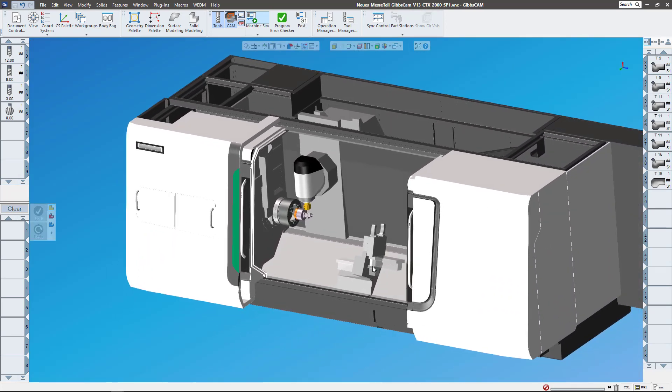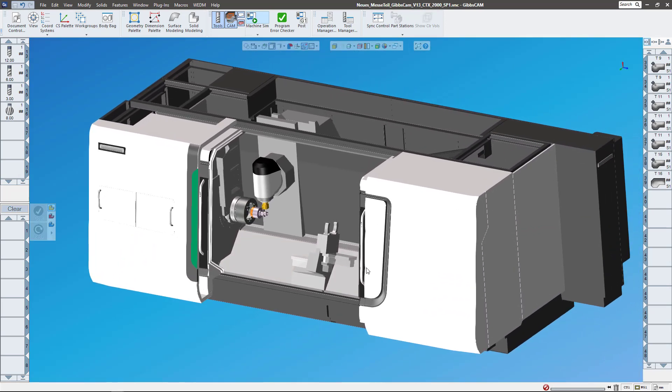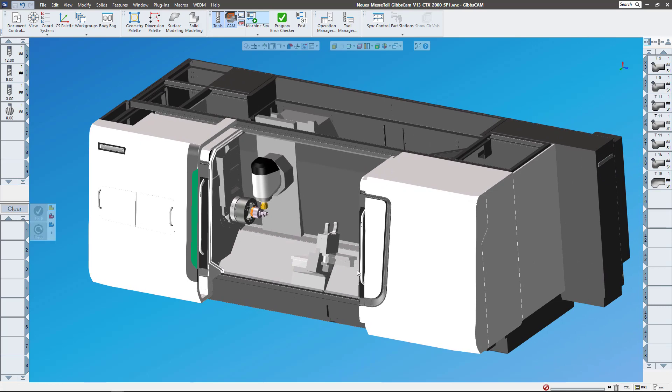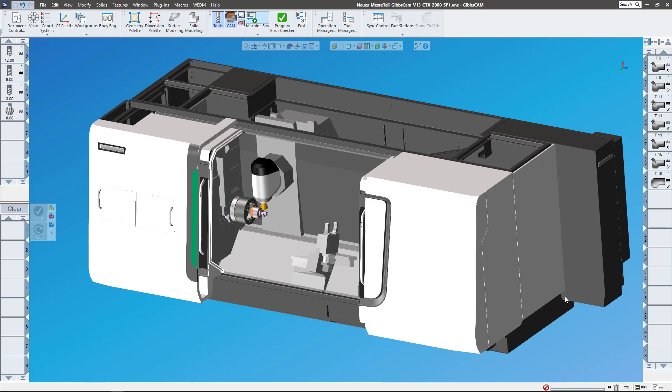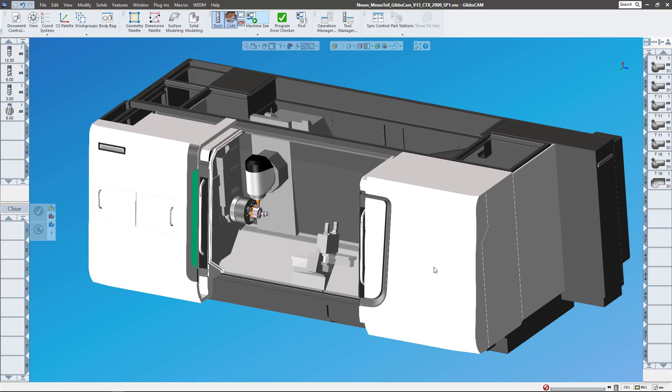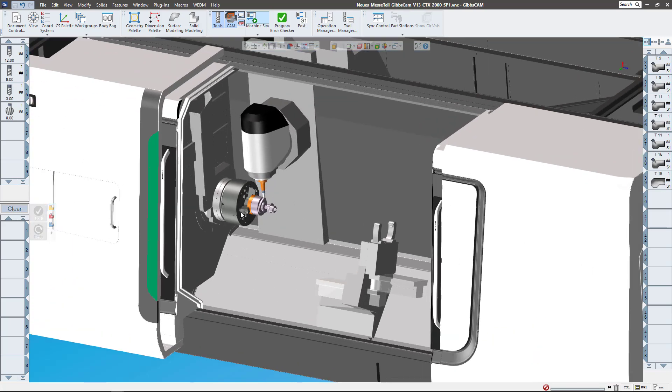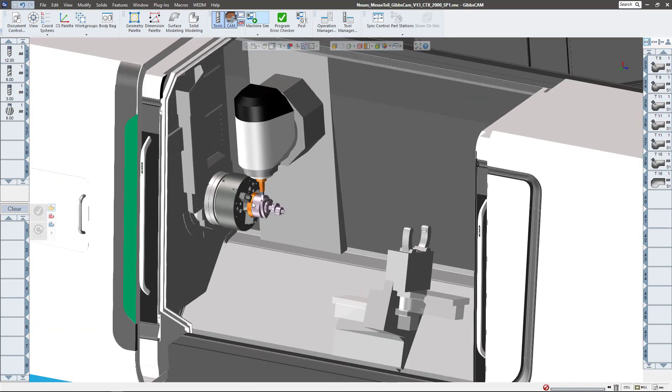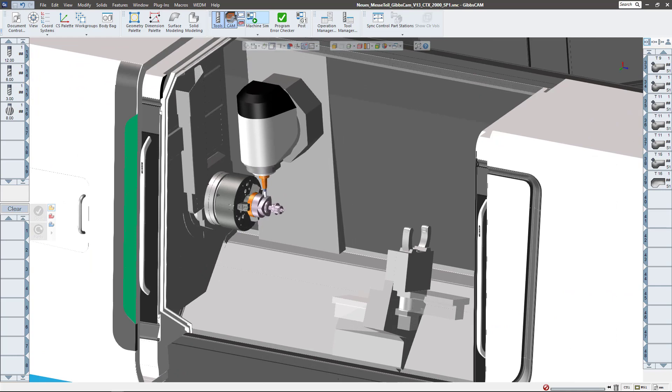If I was to send this off to a colleague, I would want to make sure that he had all of this: the tools, the post processor, all of the tool paths, the machine model, things like that. So instead of just sending them the part and then trying to follow up with all of the appropriate files...